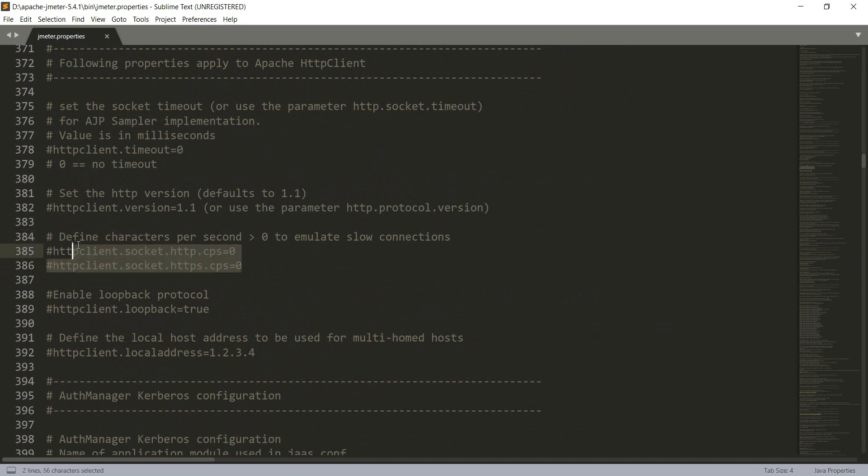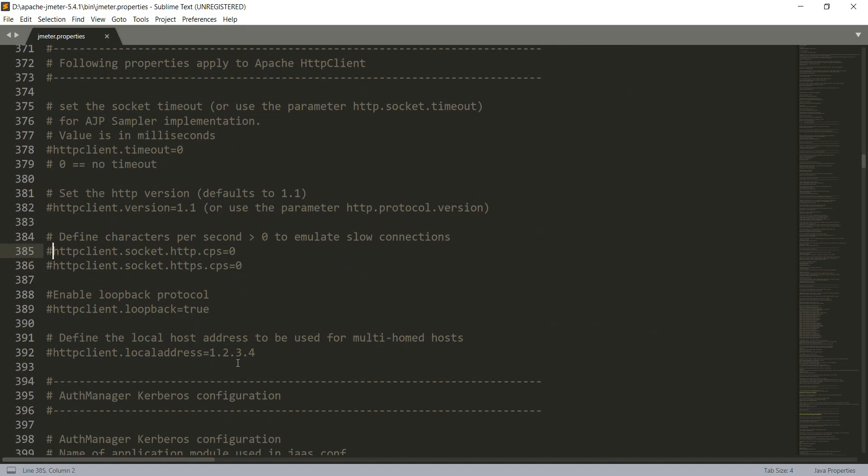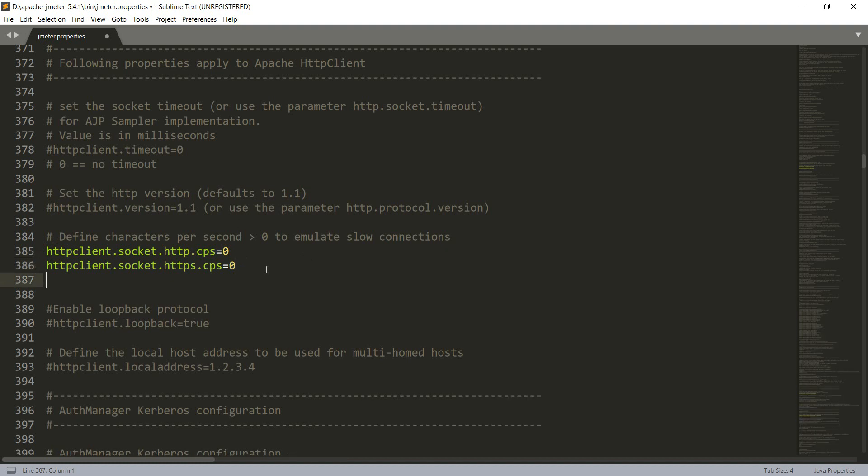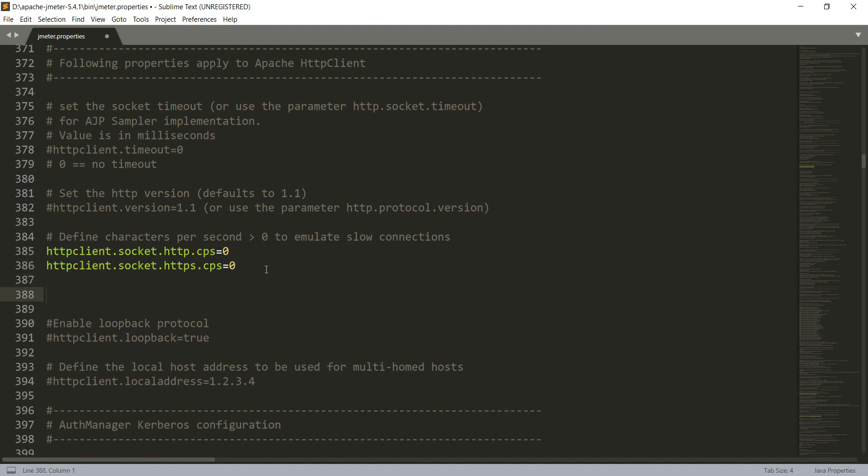Per default, the characters per second are zero and actually commented out. And we can emulate slower connections by inputting a value here. Of course, we need to know what to input and how to calculate this.